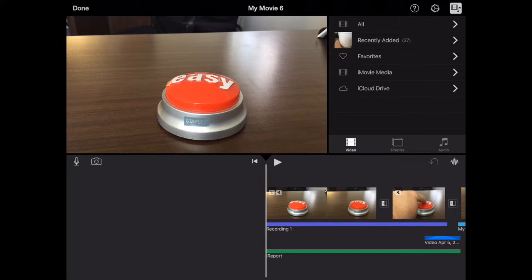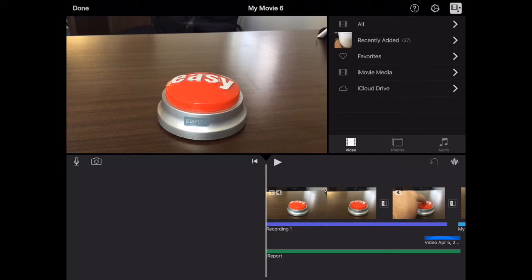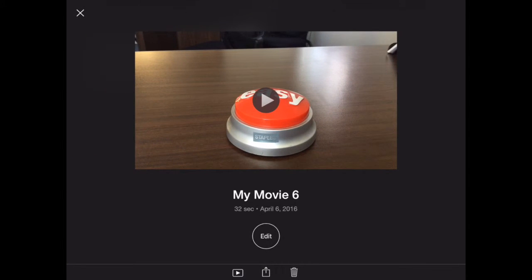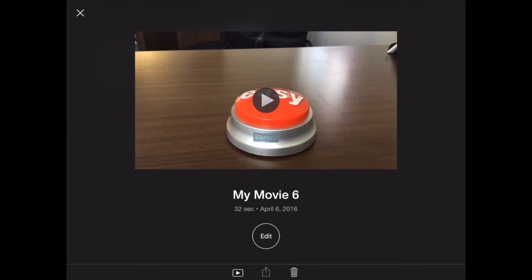All right, we've got our movie masterpiece finished here. At this point, this video can only be played on this iPad. We want to export it so we can put it on a website or share it other ways.